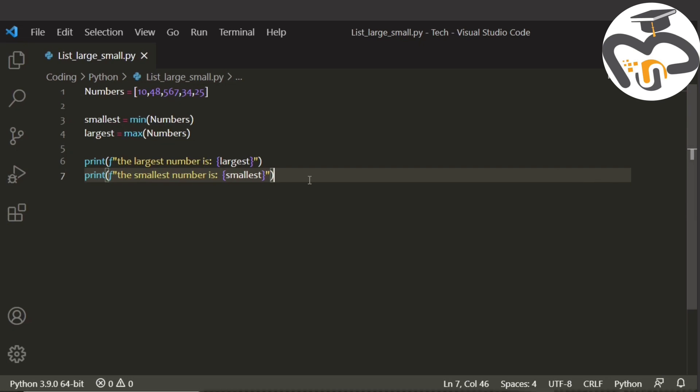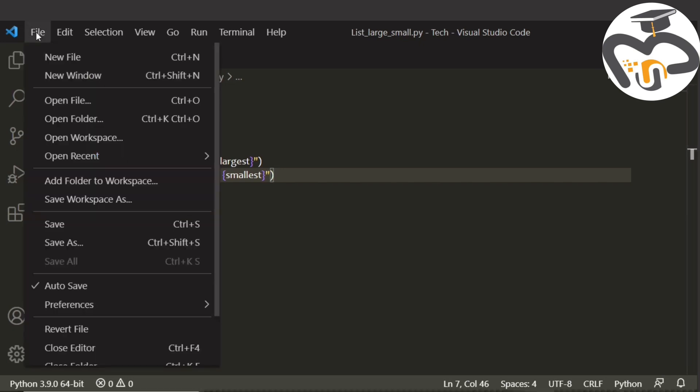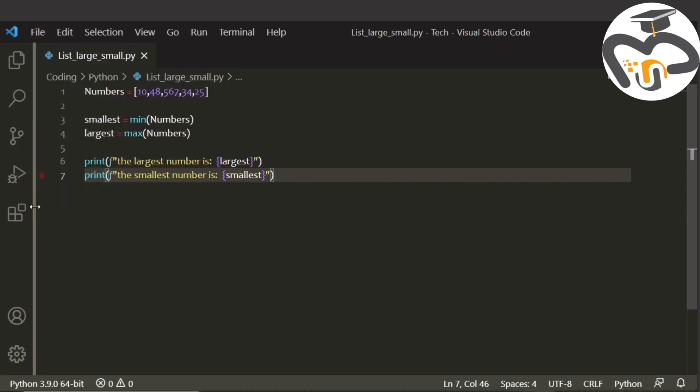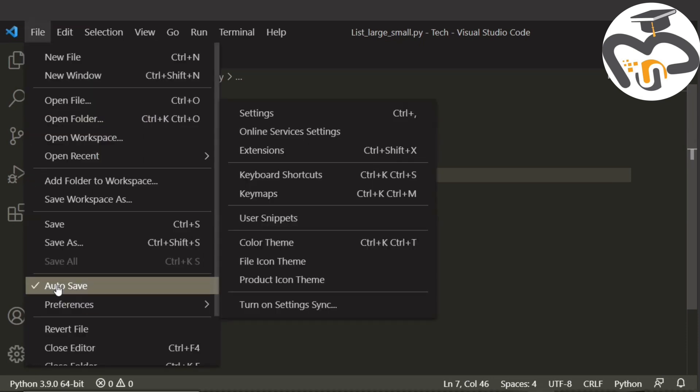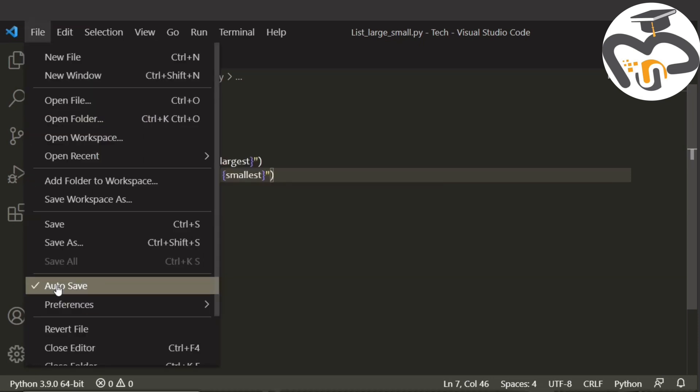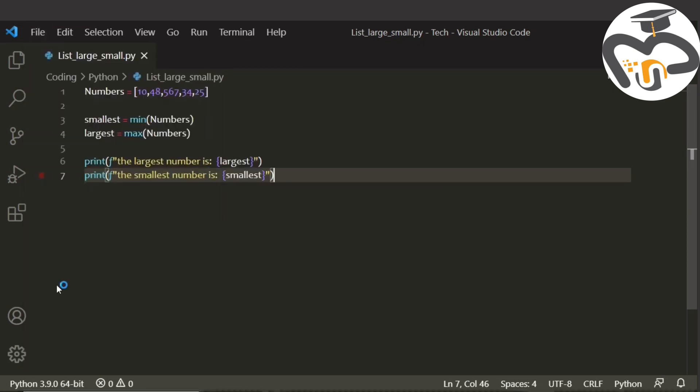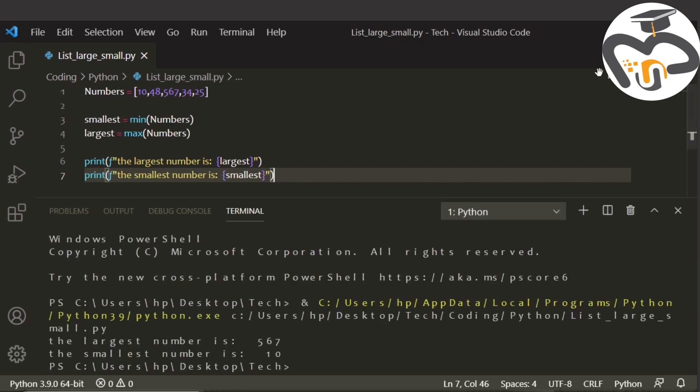The next thing that we have left to do is to run this program. I'm gonna go to files and save it, or there's an option here to auto save your file so you don't just have to go and save it all the time. Now I'm gonna run it.